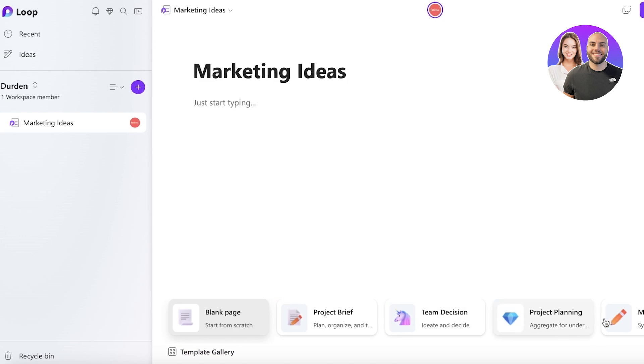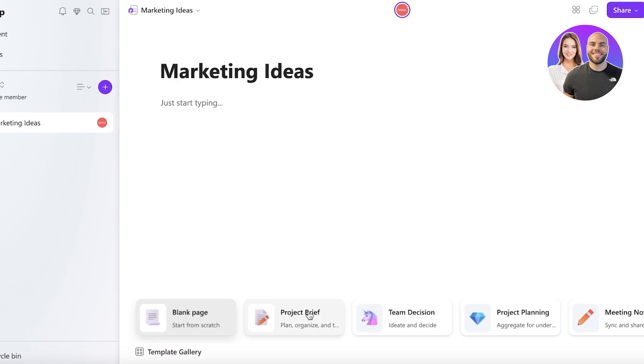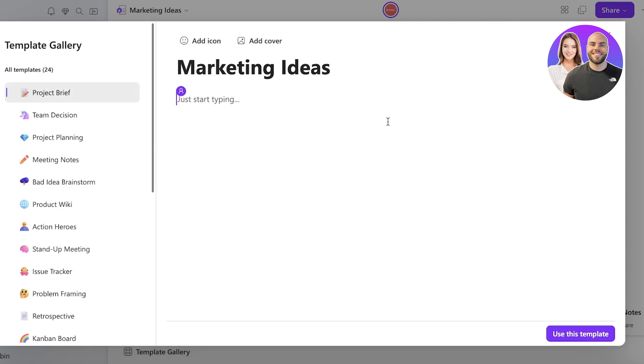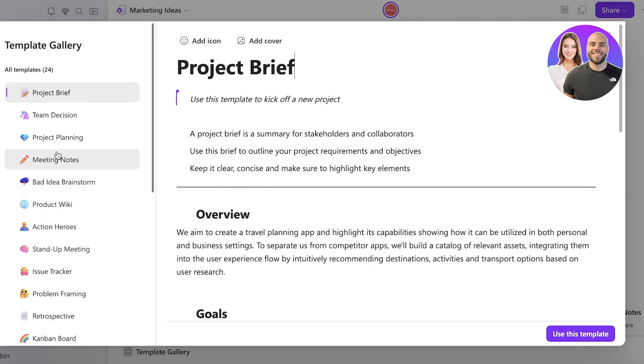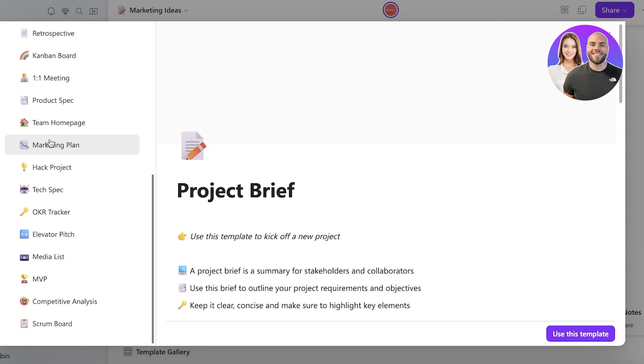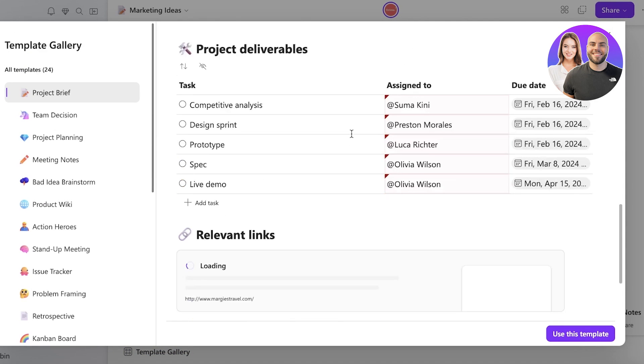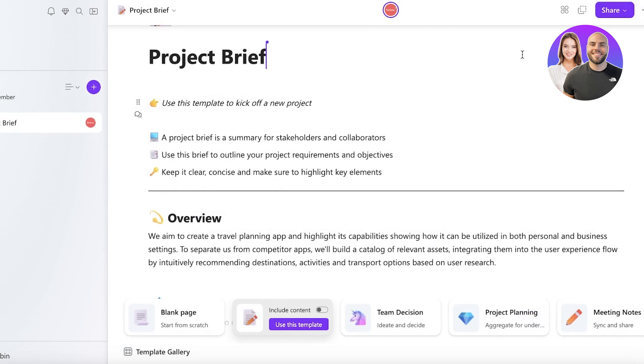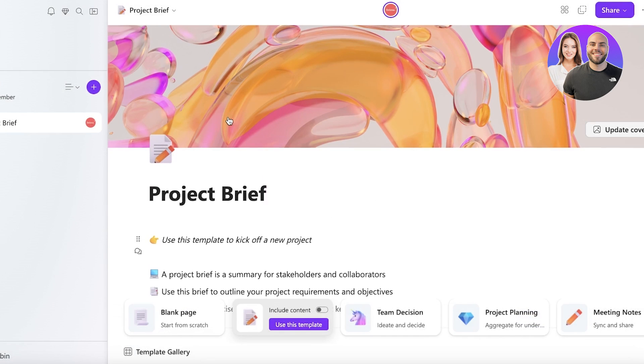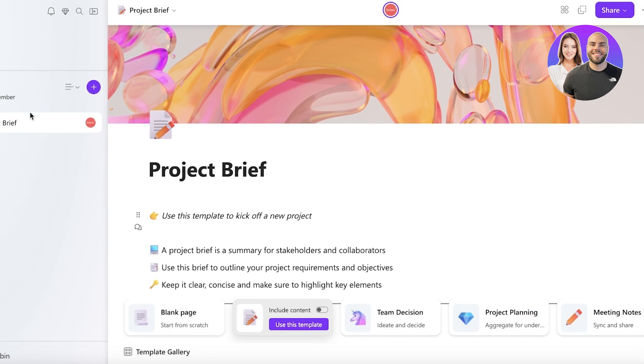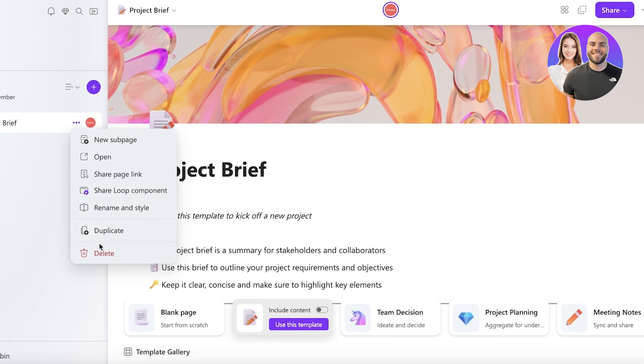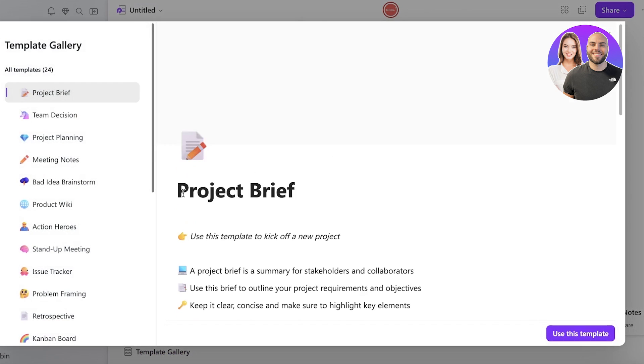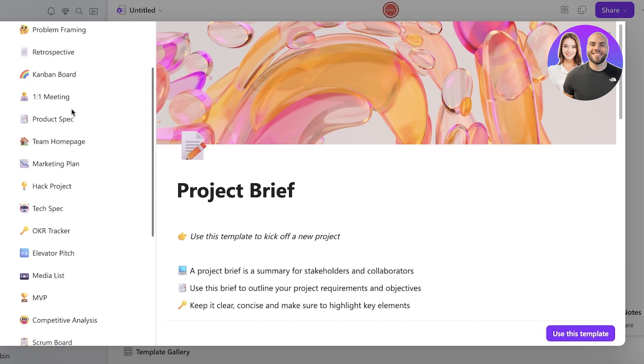So let's say we have Marketing Ideas. Now once you have created a page, you can see on the bottom there are some templates that you can choose from, and you can even open up the template gallery to get started with these pre-existing templates. So if I want a particular type of page, I can create that as well.